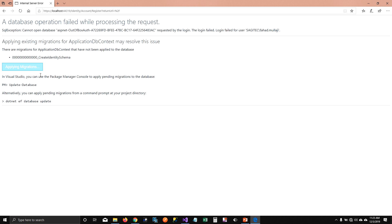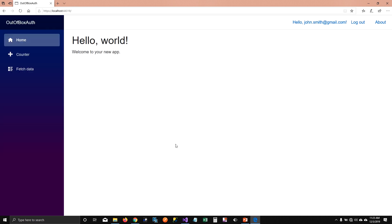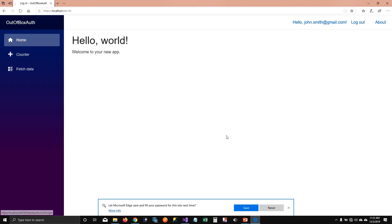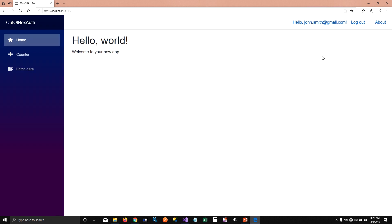It will create the schema, relationship tables — everything. You do not have to do anything through code. Now it says 'try refreshing the page'. When I refresh, it logs in with John Smith — it created the database, schema, and the user, and logged into the system. Let me re-log in just to verify. I'll type in John Smith's email and password, and when I log in, you can see John Smith has been logged into the system.